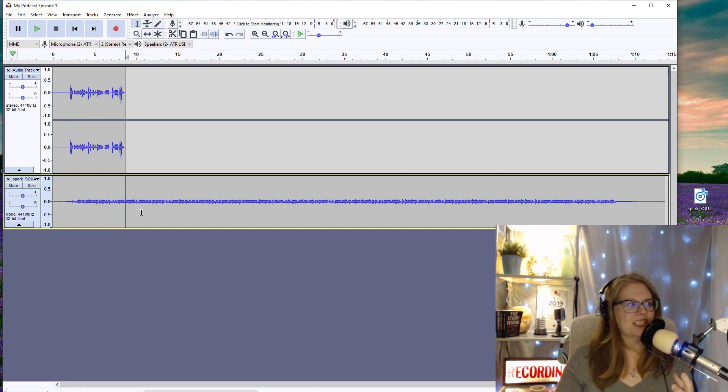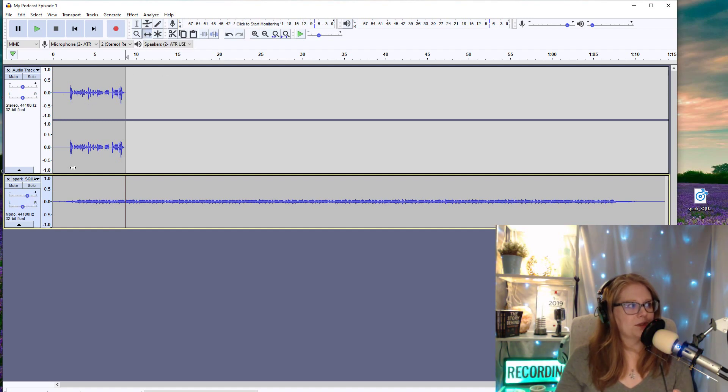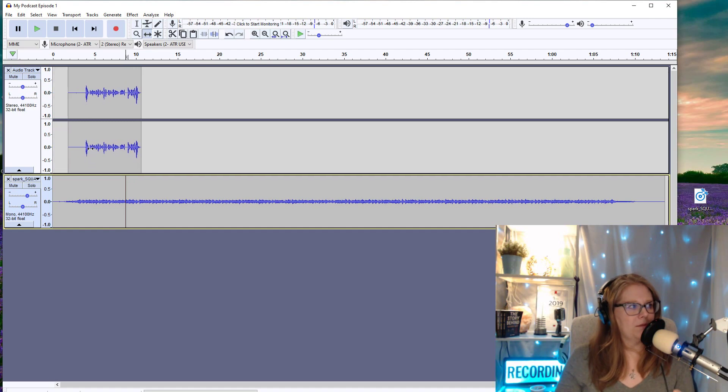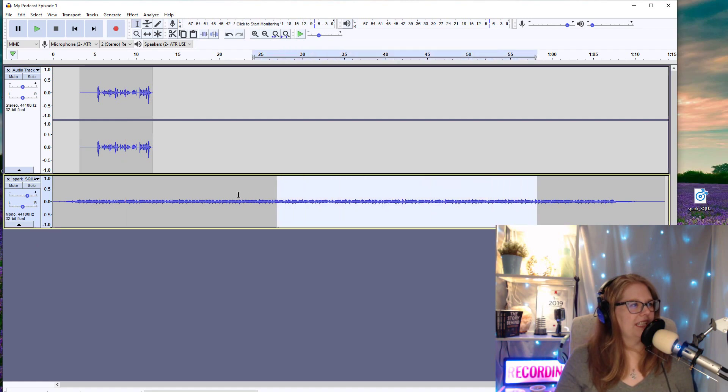But for this, I'm actually going to raise the volume using this gain button here. And I'm going to go to this time shift tool and move my podcast over to about where I want it to start. Now I really don't need all of this, so I'm going to take it out.